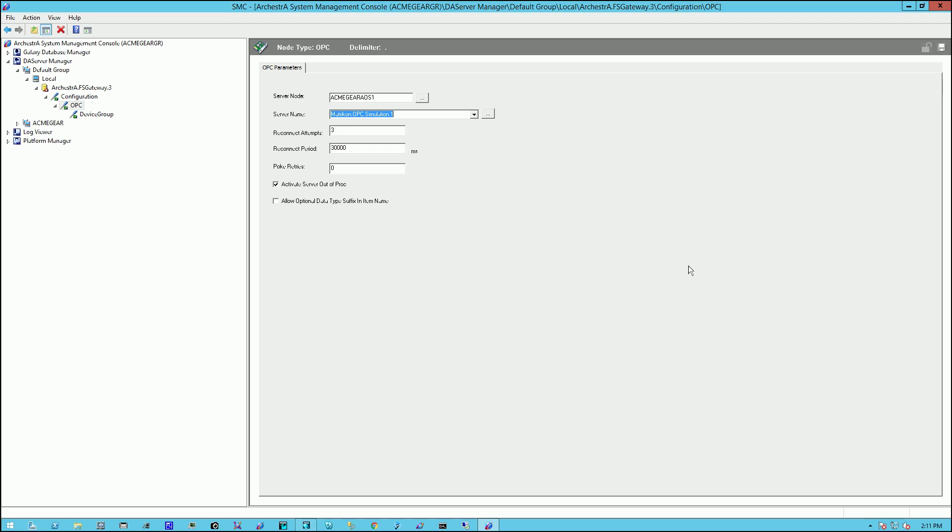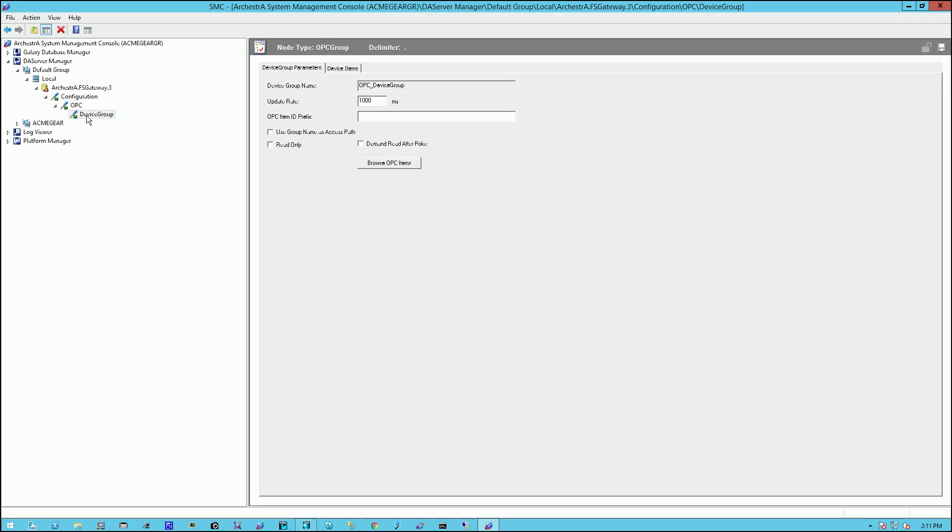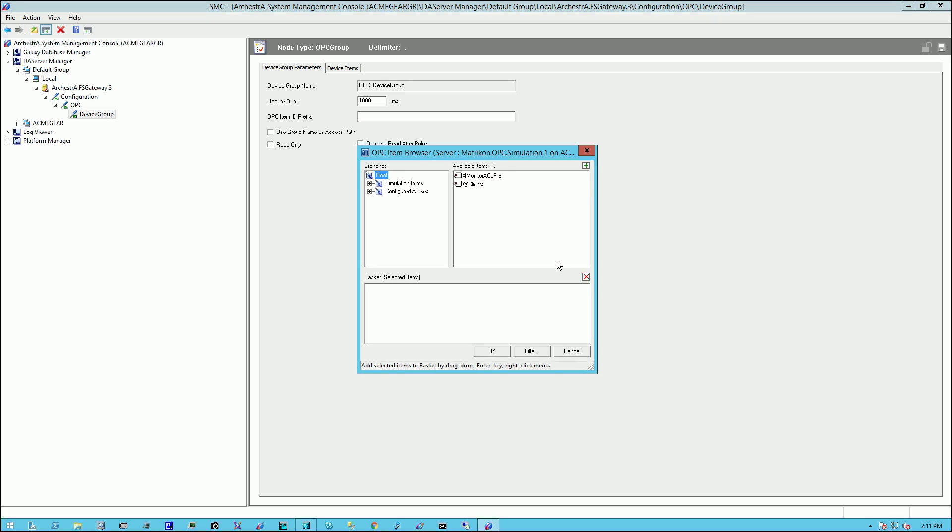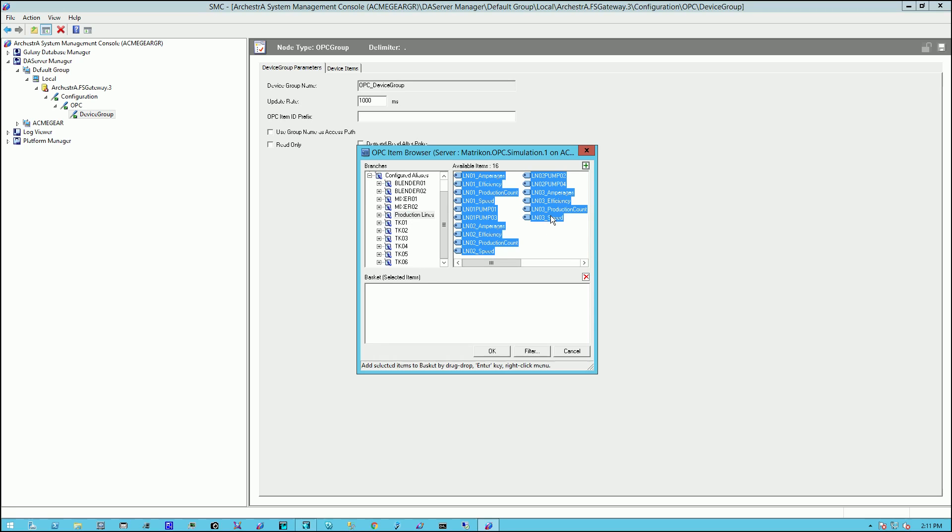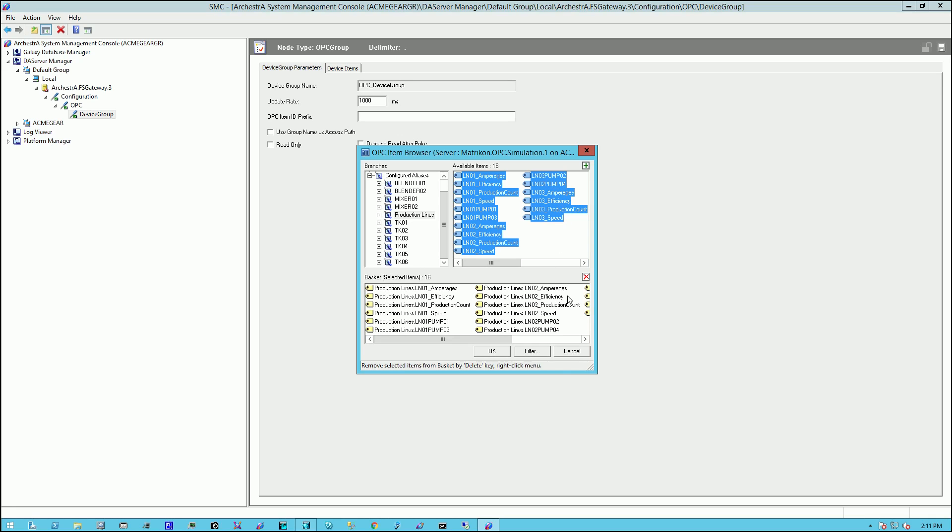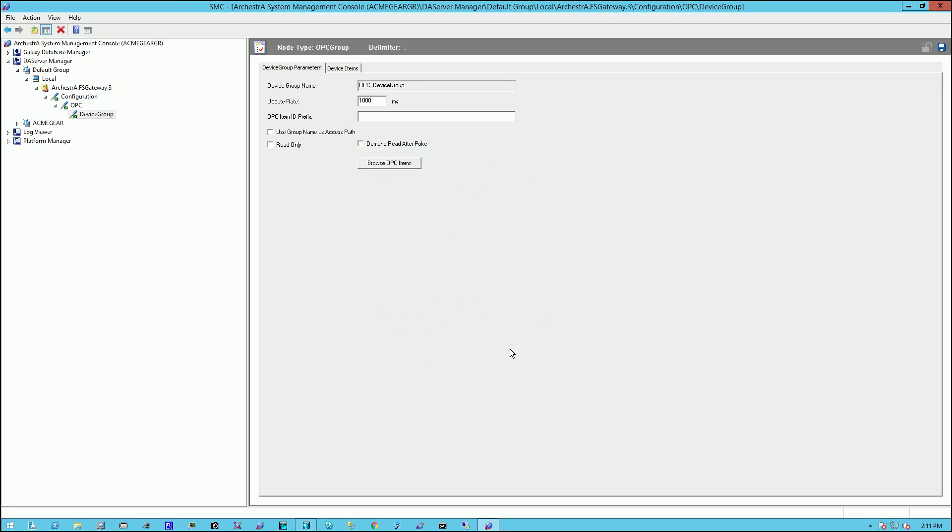Now we're free to move on to the next item, which is Device Group. Now under Device Group, we'll focus on clicking on this button here, Browse OPC Items. And by clicking on that button, it brings up the browser and we will just simply navigate to where our OPC items are located. Select the items we want to potentially pull into our application and drag it down to the basket and click OK.